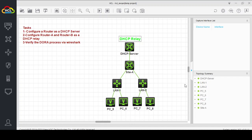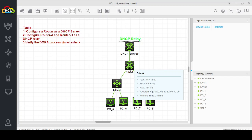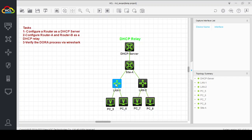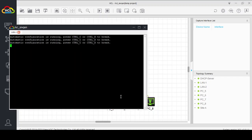Hello friends, today's lab is regarding DHCP relay. In this lab we will learn how to configure the DHCP relay on a router. Here we have a router with two LANs, each LAN switch has its own two different networks. We will configure a router with a DHCP server and configure this router as a DHCP relay. Let's start our lab.